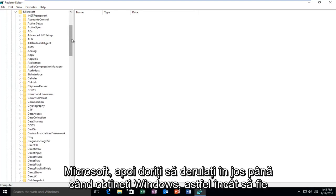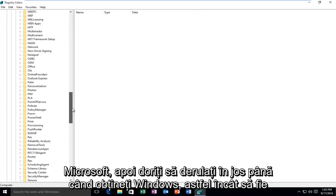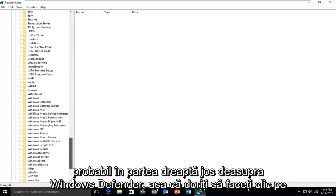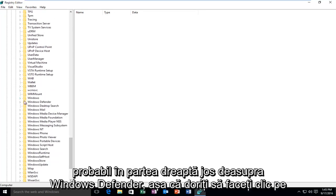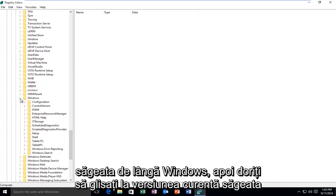Scroll down until you get to Windows. It will probably be near the bottom, right above Windows Defender. Click on the arrow next to Windows.